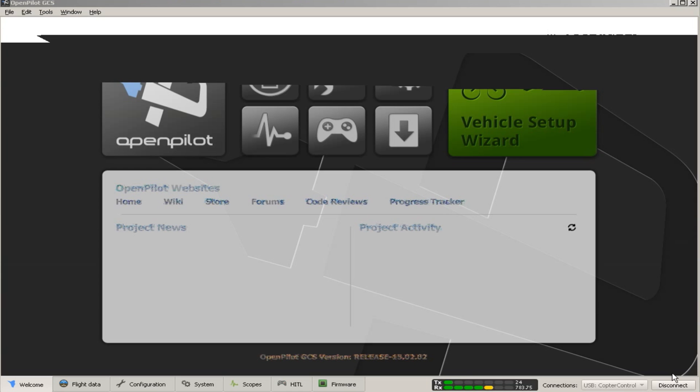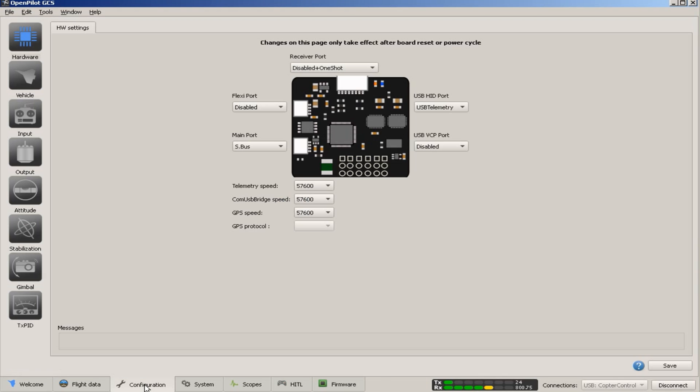Then open the open-source software, OpenPilot GCS, and press the configuration file.